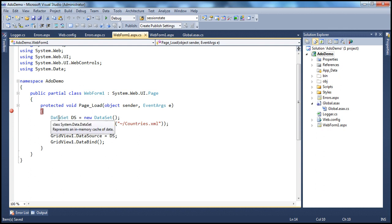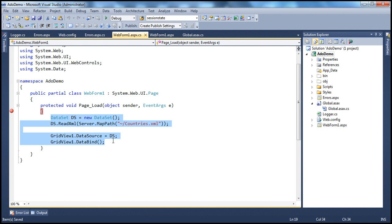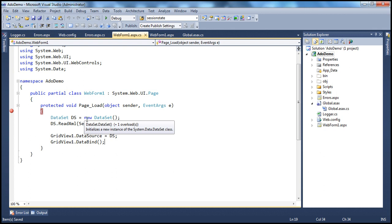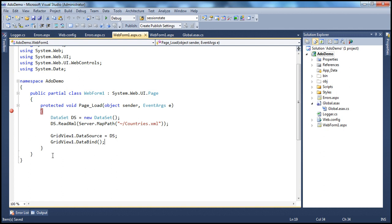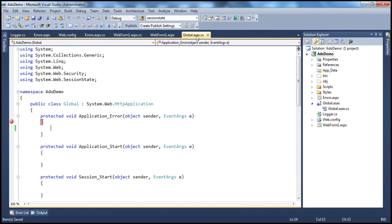If you look at the code in the Page Load event, we don't have any try-catch block here. So if there is an exception that gets rolled up till the page level, and it's not handled in the Page Load event, it gets rolled up till the page level. At the page level, we don't have a Page_Error event handler, so it's going to propagate one more level up to the application level. At the application level, we have the global.asax file which has the Application_Error event handler — this gets executed, and we are going to handle that error here.